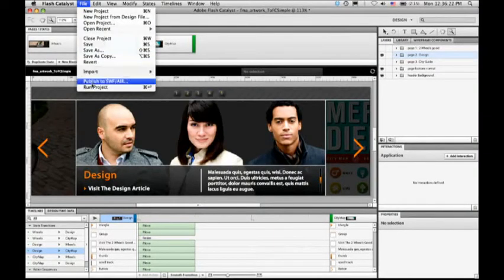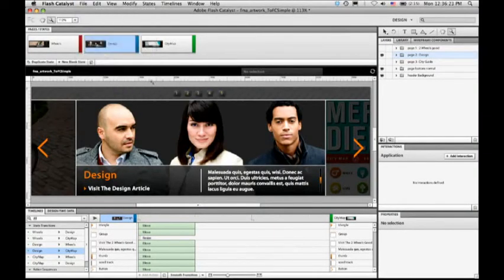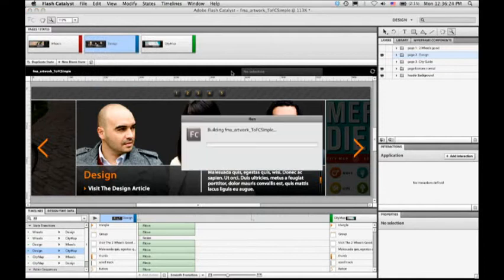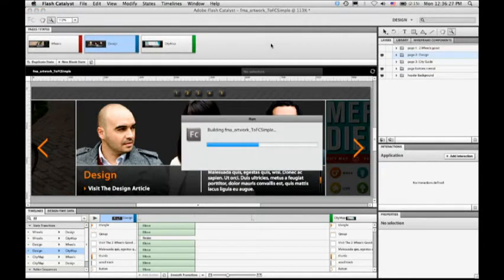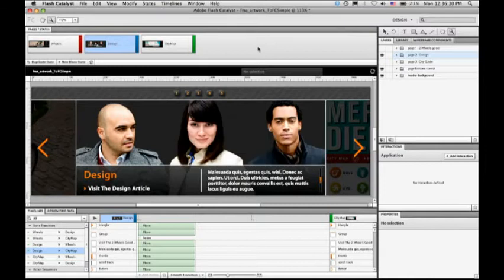And I can preview all of these right here. Or if I want, I can go run these in a browser. So if I choose Run Project, it'll build a Swift file and open it into my default browser.